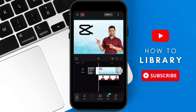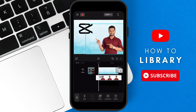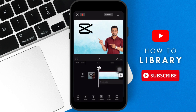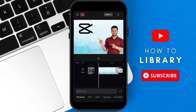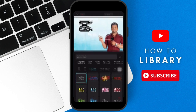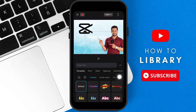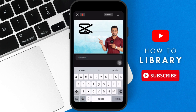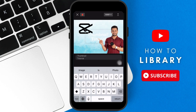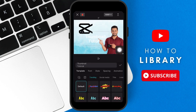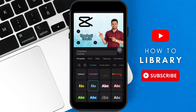Next I want to create text. Go back to the menu bar, click text, then add text. You can select any kind of template, font, style, spacing, and animation. I'll select default and type in 'thumbnail tutorial' as an example. The white text isn't very visible, so I'll change the template to one with yellow and black, which is more clear.